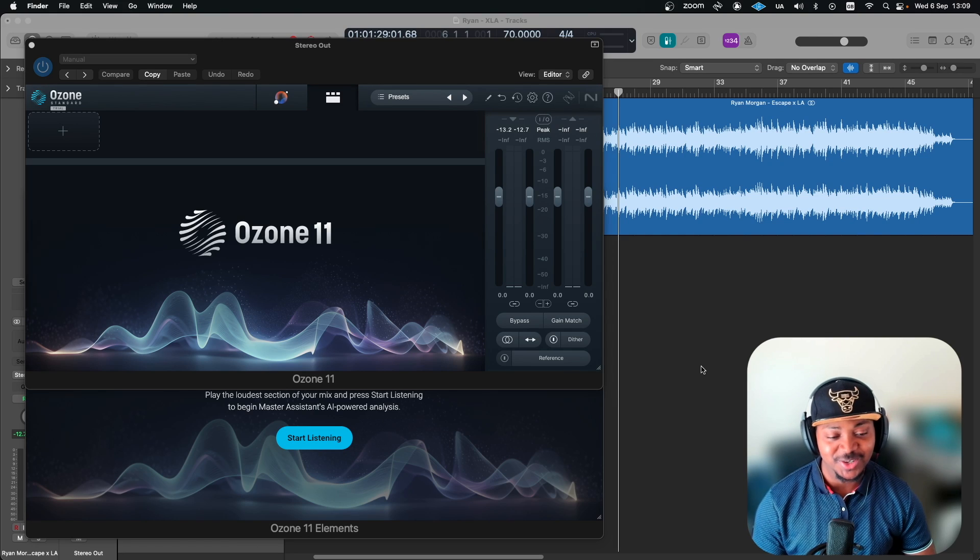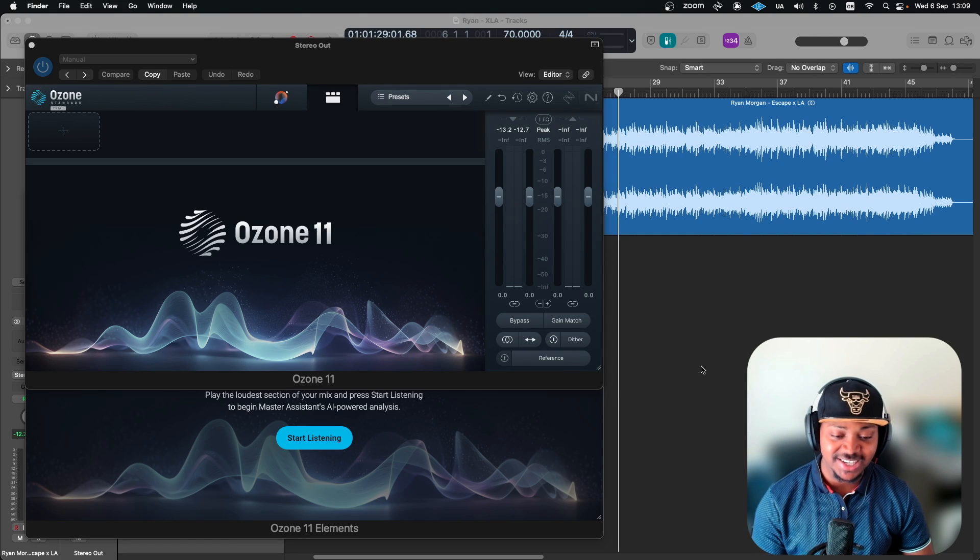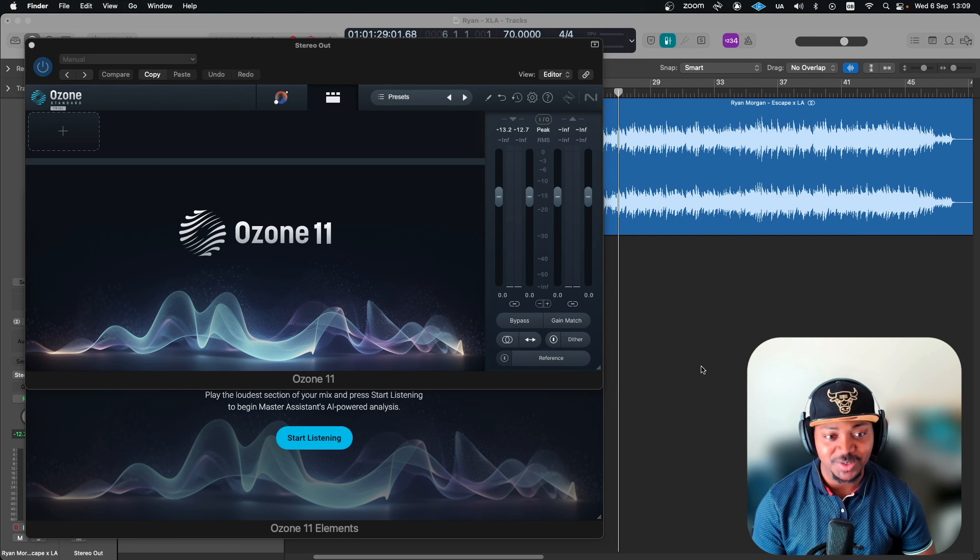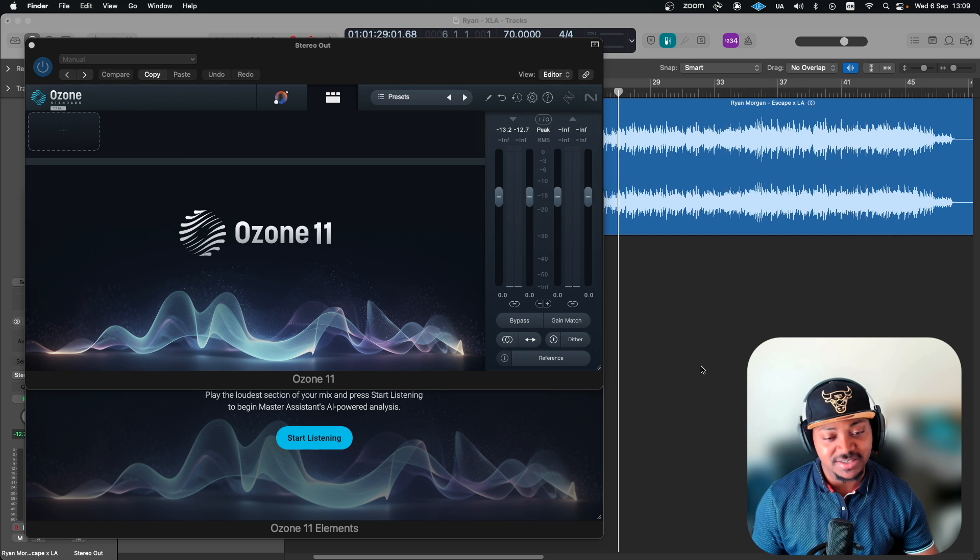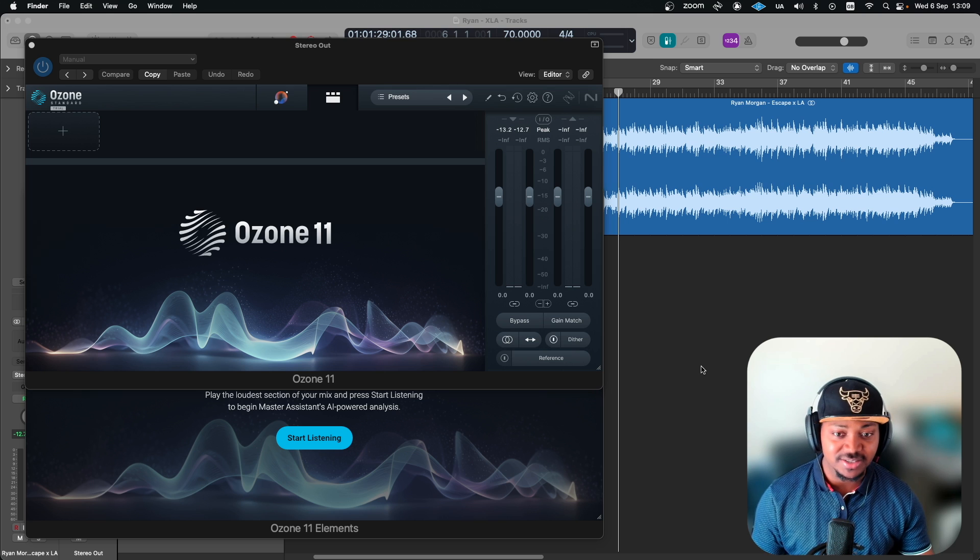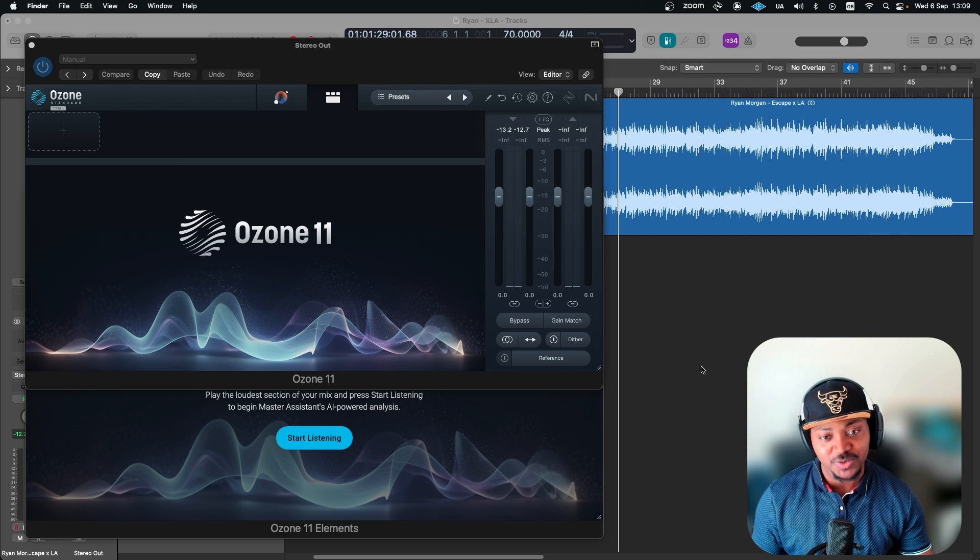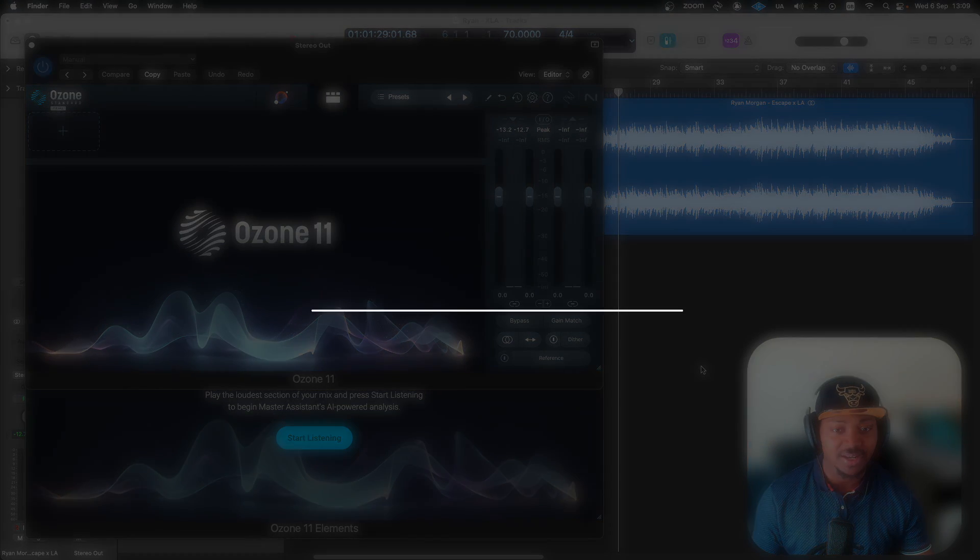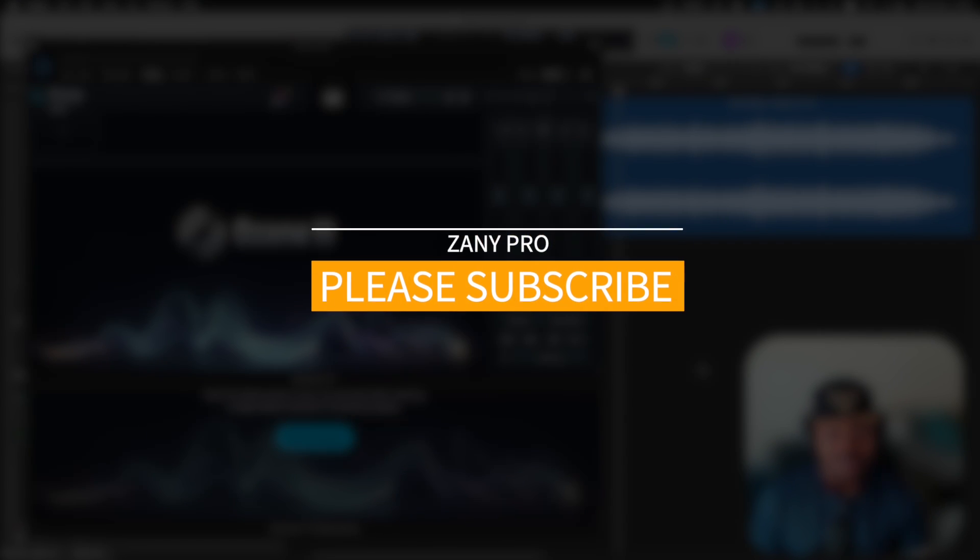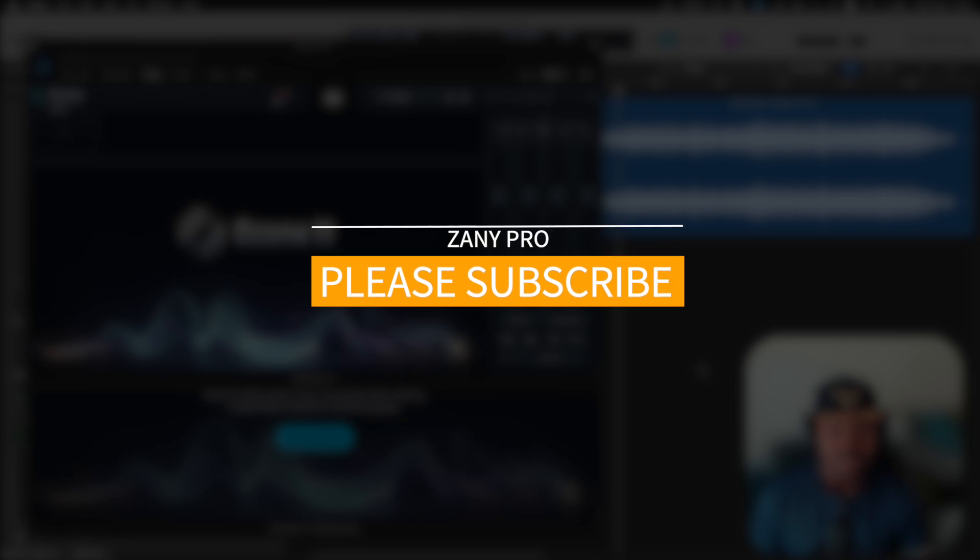Hello guys and welcome back to the channel, hope you are doing well. On today's video is a look at this new version of Ozone. This is Ozone 11, as you all know there's three versions usually which is the Element, the Standard, and Advanced version.